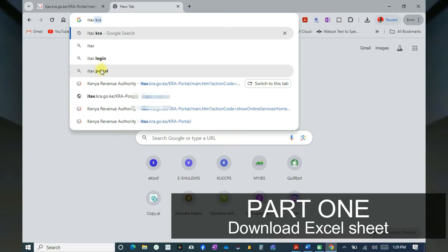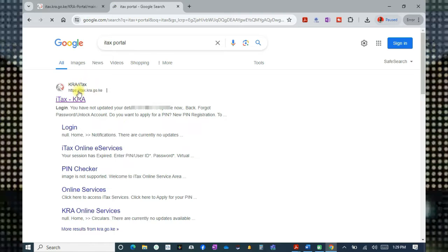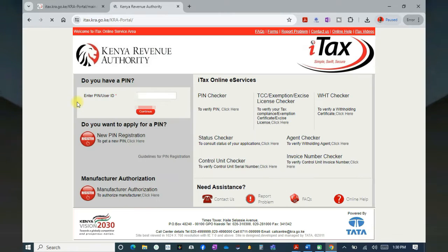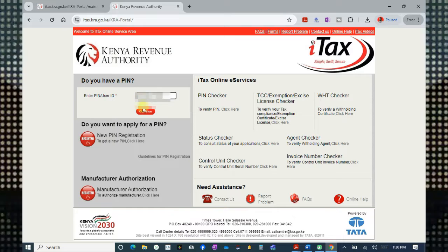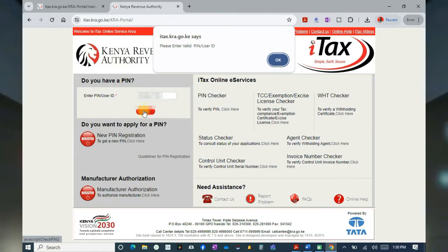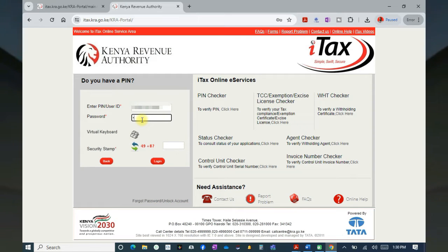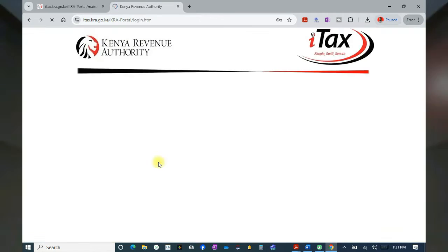Hello, good people, welcome to this tutorial. Step number one: launch your browser and search the KRA website so that you can download the Excel workbook. To login, enter your PIN number. Once you are done, click on continue. Key in your password — if you have forgotten it, you'll have to reset. I have a video on the same.